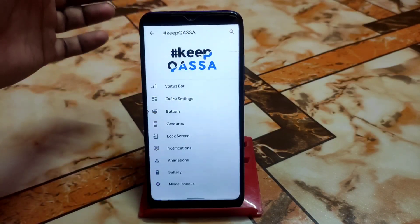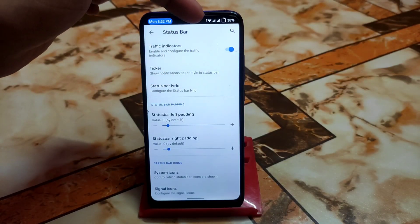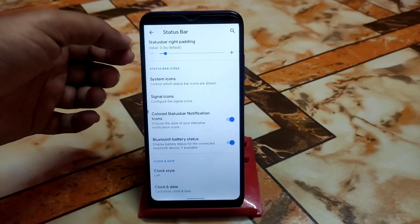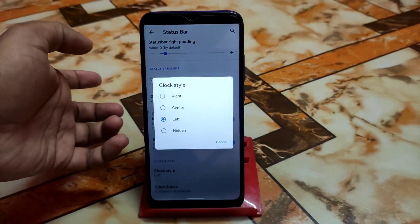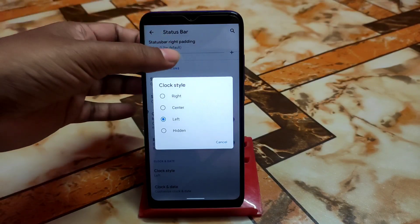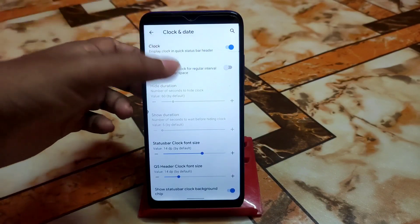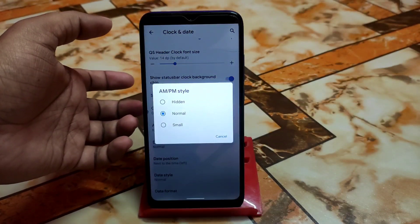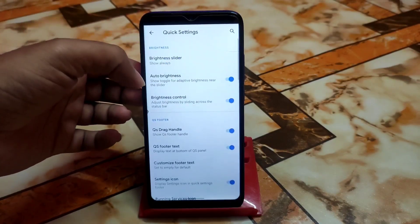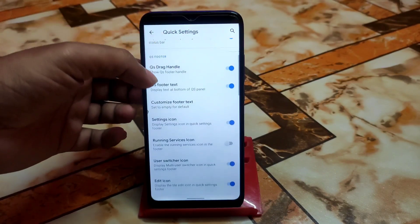Now let's talk about the customization hub, which is really good. We have the status bar traffic indicators and other things working fine. There's a status bar lyric feature you can enable. Signal icons, system icons, and clock style — you can change it to right or center. We have water drop notch, clock, date, auto height, and other things like notification style — hidden, normal, or small — and date format.